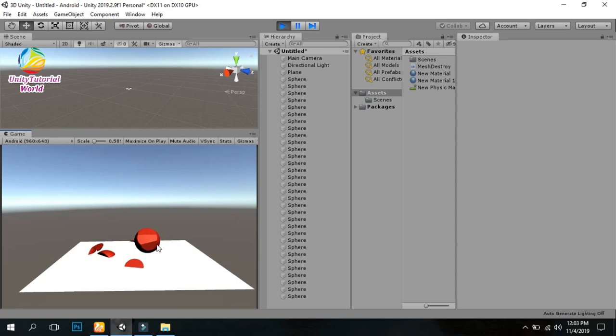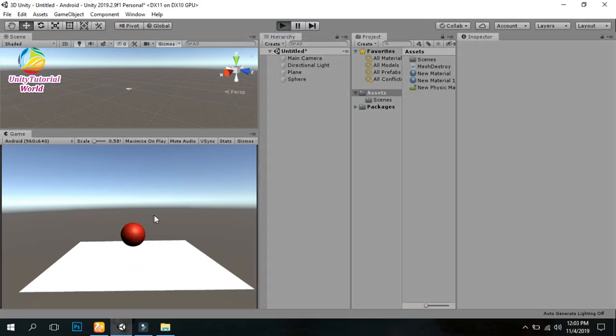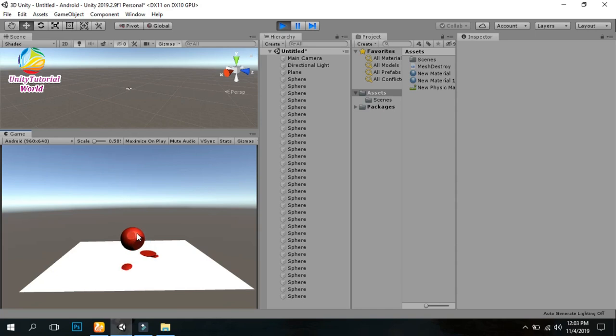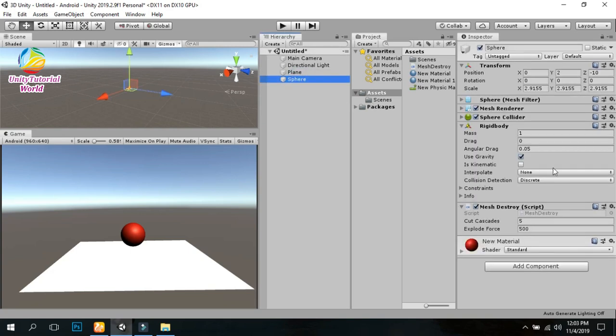it will destroy the object into different parts. This is the simple method. You can also increase the cut count and explode force so it explodes more forcefully.